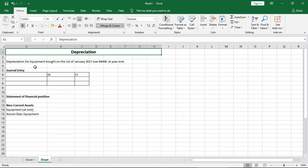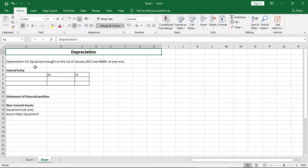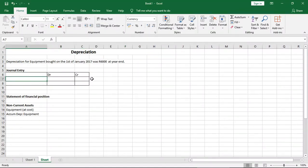Now here's a quick example. Depreciation for equipment bought on the 1st of January 2017 was $6,000 at year end. We're assuming this is the year end 2017, December. So how do we record it using the journal entry?